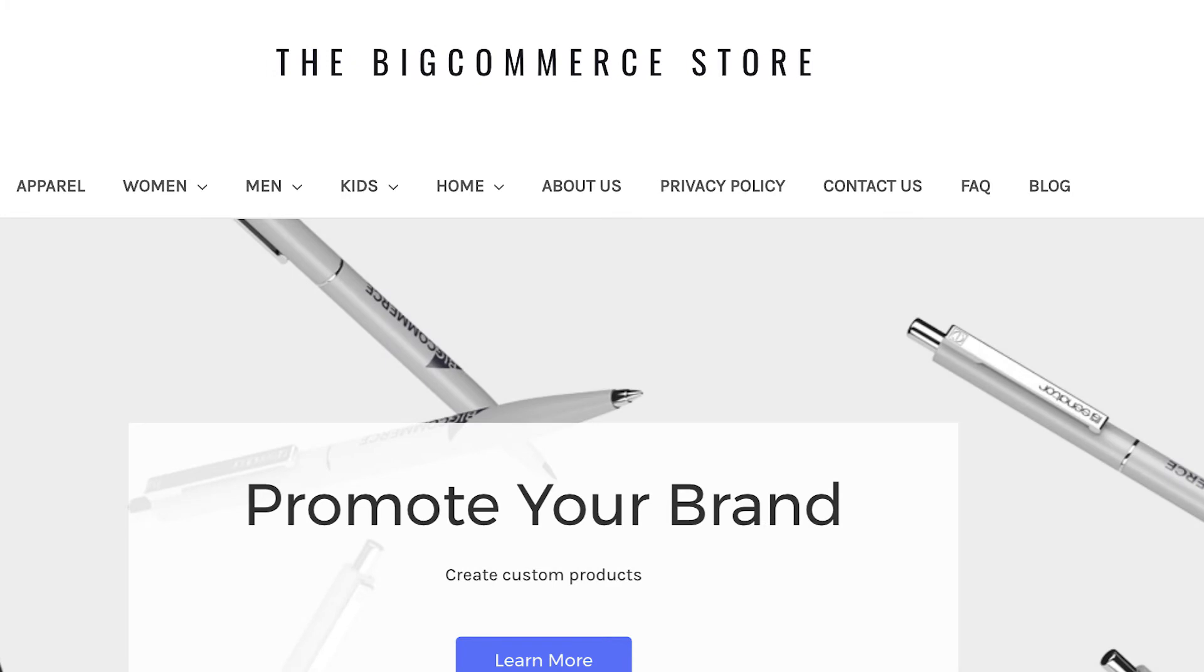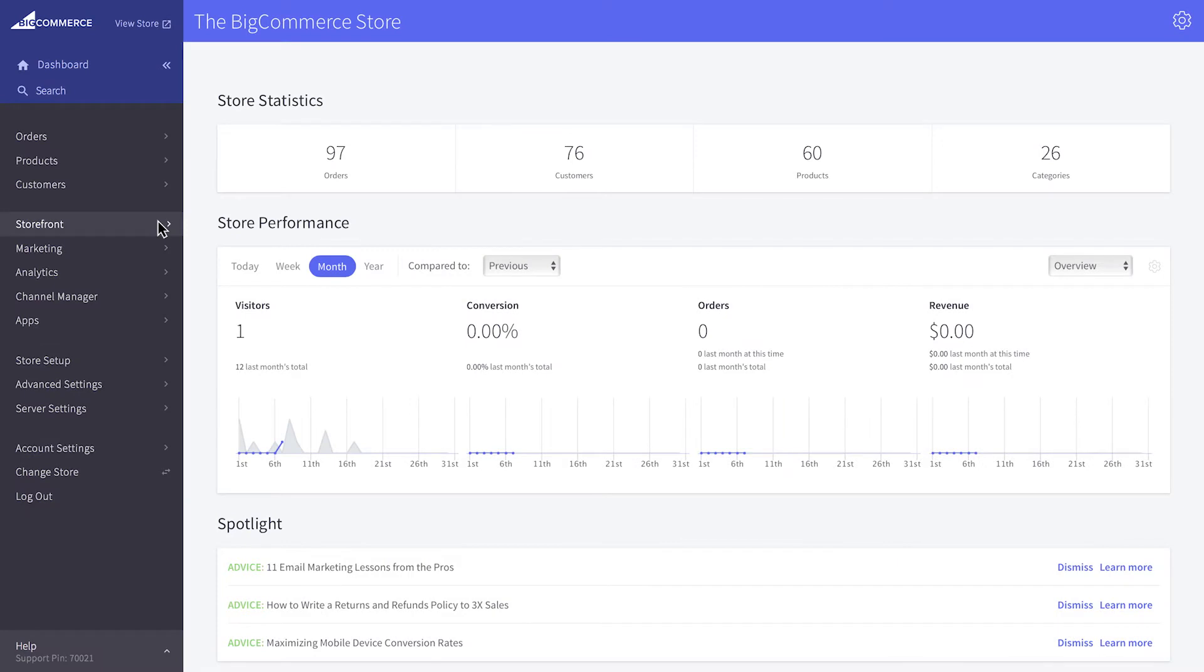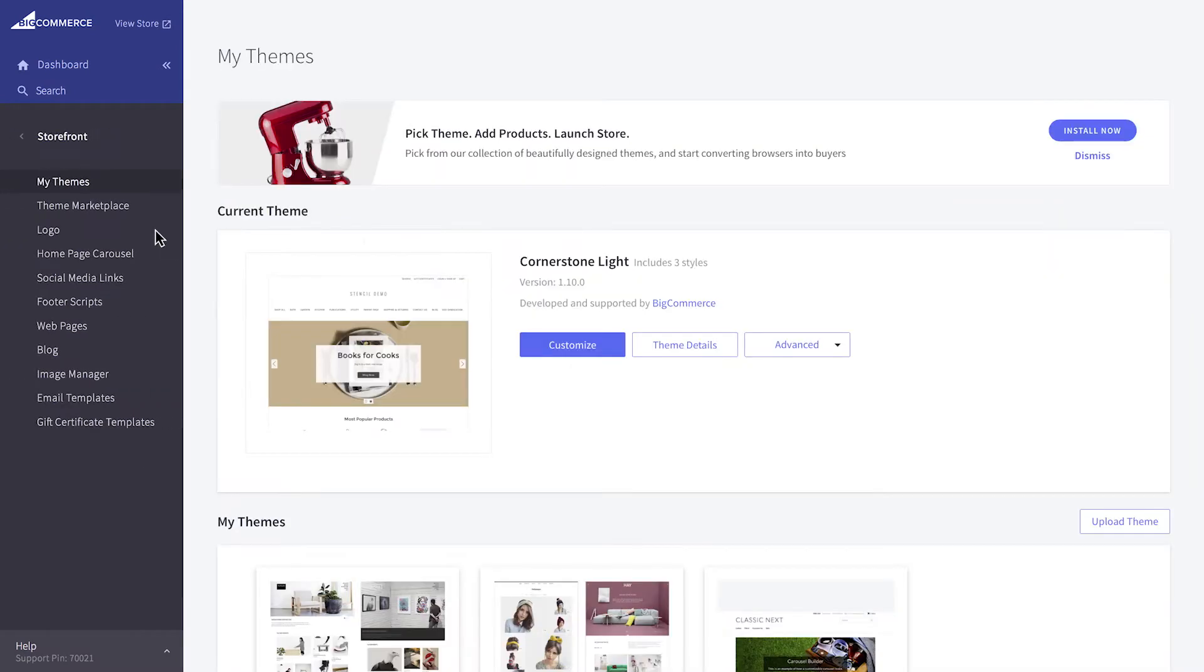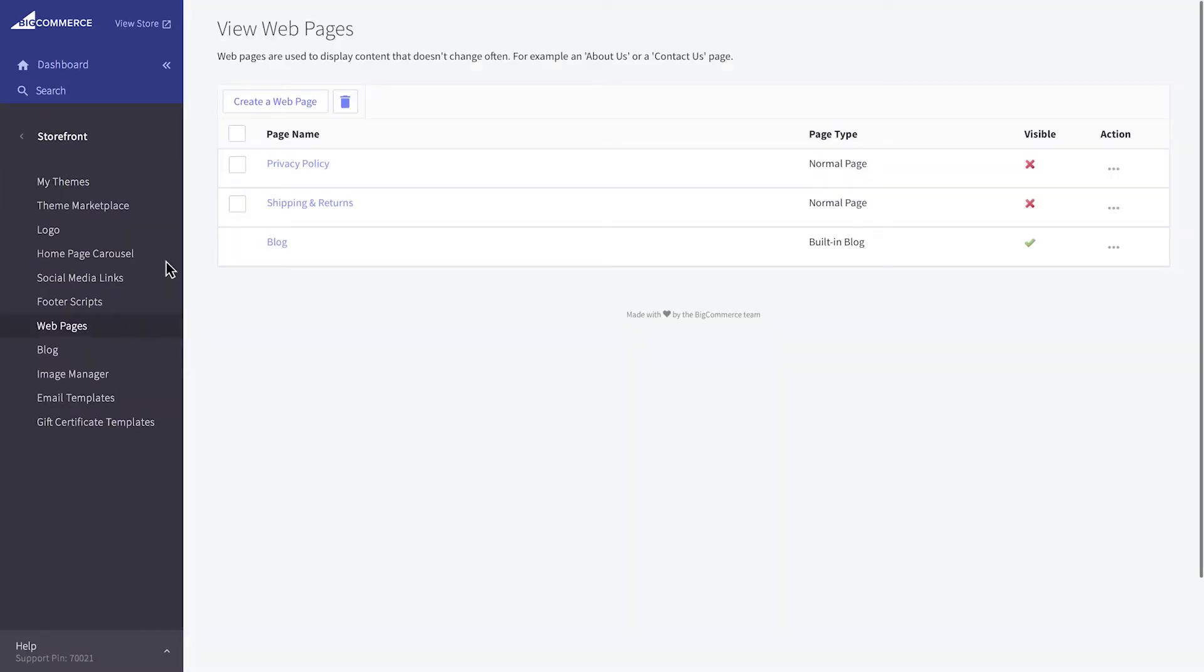This video will describe how to make a basic web page and a contact form. To make a basic web page, go to Storefront, Web Pages, then click on Create a Web Page.